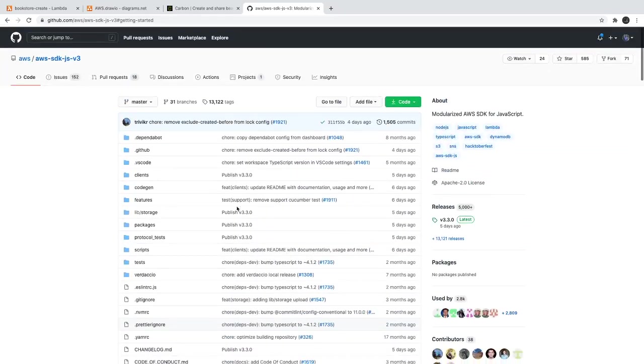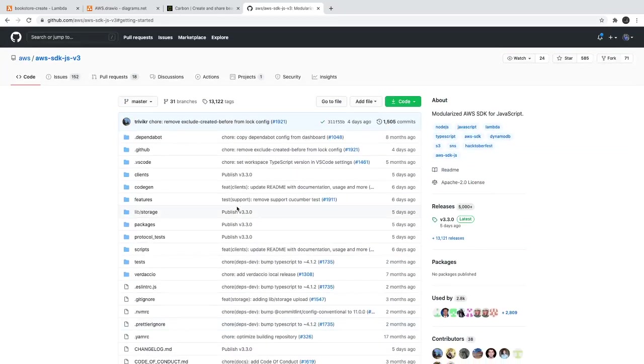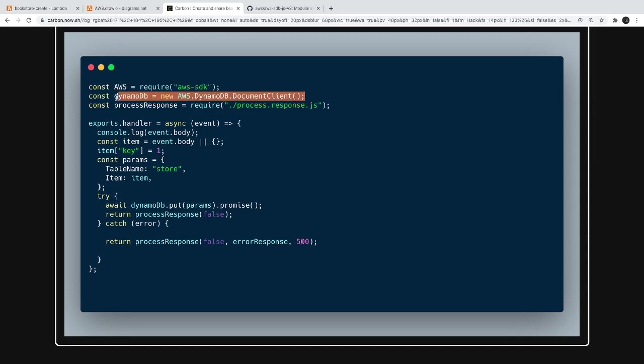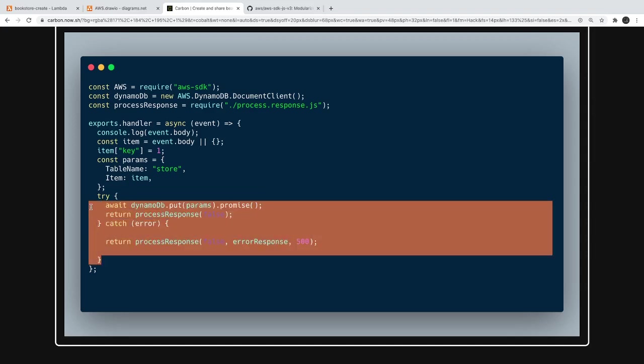Then list tables, put, get, all these operations we can do on the DynamoDB. There are various options available. We are actually requiring AWS SDK on the Lambda line one, then we got the DynamoDB object. With the help of this DynamoDB object it exposes all these methods: put, scan, get. Using this we can actually get the data, create the record in DynamoDB.